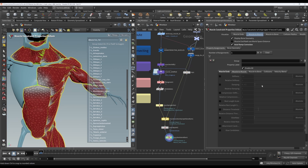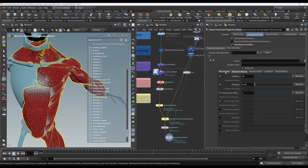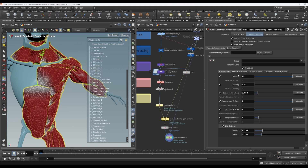In this video I might talk as if these constraints are actually being created now, just because it's an easier shorthand, but these are only temporary previews. So again, like the muscle ends, these first few properties or parameters have a very similar function as in the muscle ends, except that in this case the stiffness is not multiplied by a million under the hood. So this is a relatively lower stiffness value, even though they both say 10.